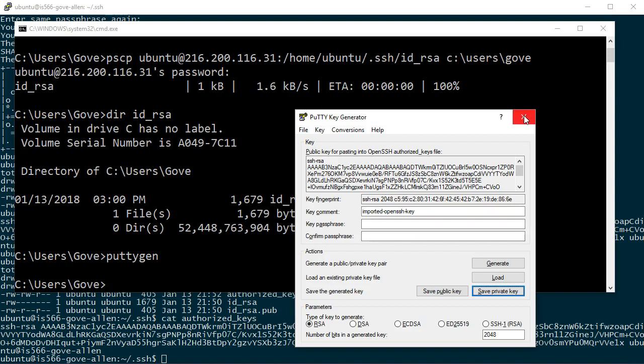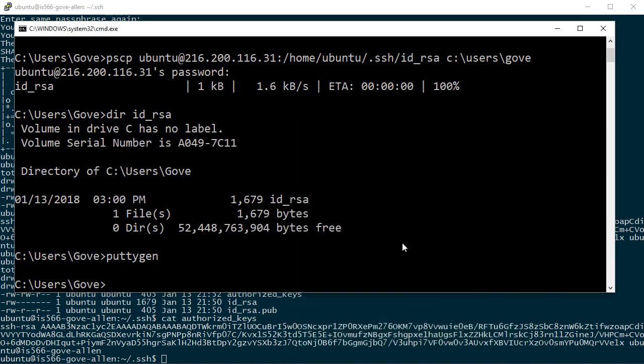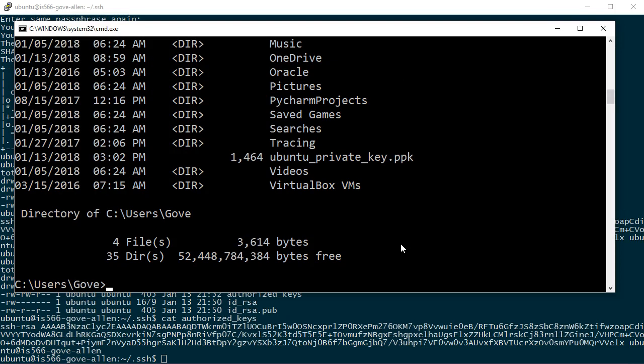And it'll be a .ppk, a PuTTY private key file. And that's it. That file should be there now. So now, if I do a dir for star.ppk, then we can see here's that Ubuntu private key file. And so that's what we're after.